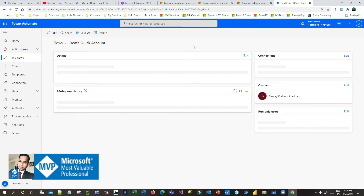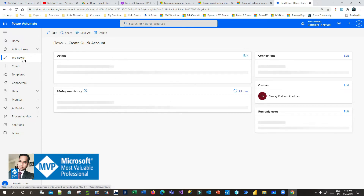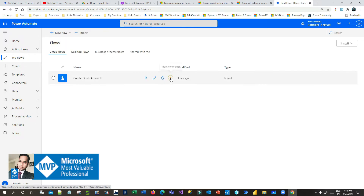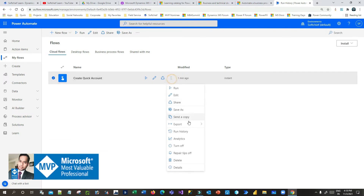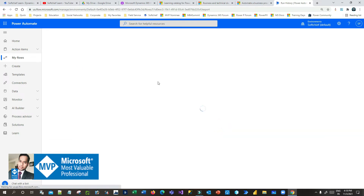Now, once you have done the flow development, how do you export it for other users? You can share a flow with other users in the same environment, but if you want to export it to another environment, click on 'My flows', click the three dots, and you will find the option 'Export'. Click on export and click on 'Package'.